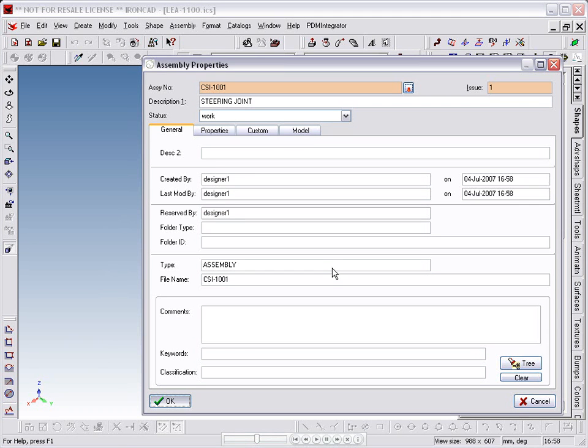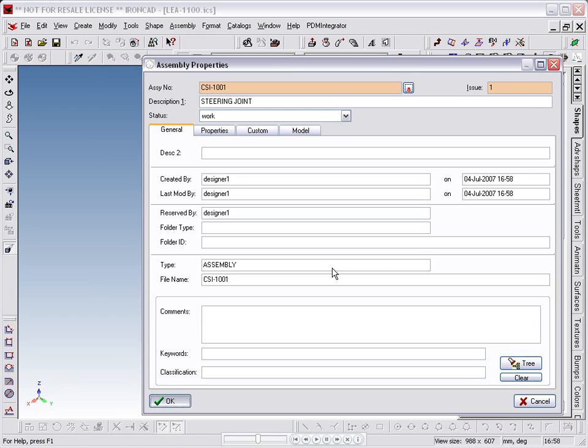We have auto-saved parts switched on, and so we are not prompted on the individual component saves. However, when it comes to storing an assembly we are prompted to confirm the details. Here we can see that the part number and description have been correctly populated.